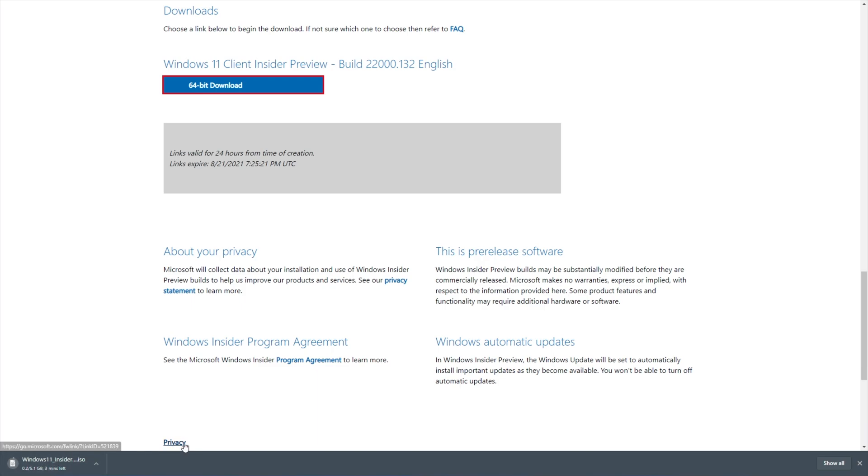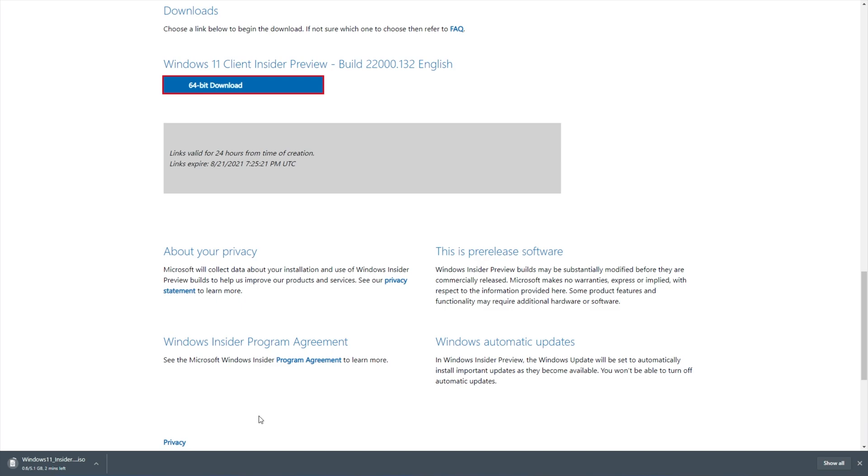I'm not really going to run through showing you exactly how to use it, because it's simply just another Windows ISO. You can mount it into a virtual machine, boot it up, and install Windows there. You can burn it onto USB using something like Rufus, and fire up another laptop or another device, boot from the USB, and install Windows that way.